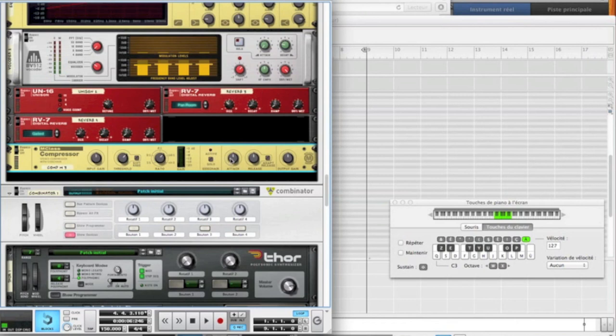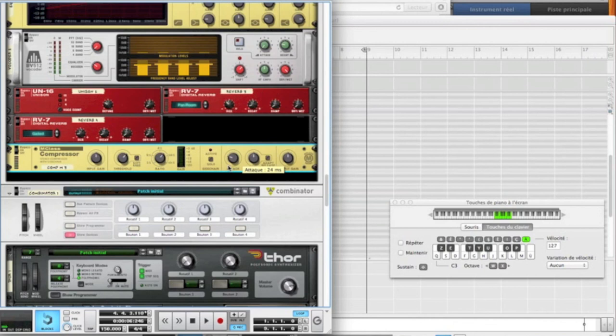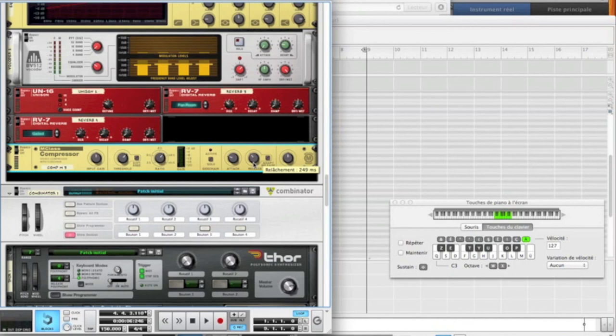Now what I've done, I've put the attack on more or less 25. So it has a quick attack. We do not have a peak and then a constant sound. And I've put the release more or less on 250 milliseconds. I think it's a good time for this. And I raised up the output gain on 3.8 dB.